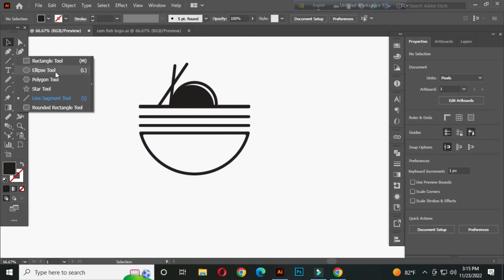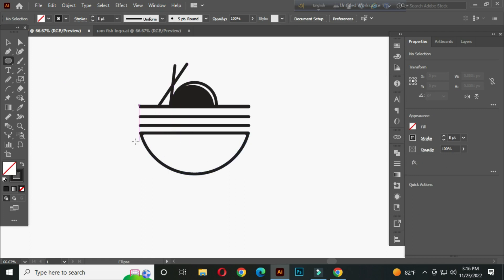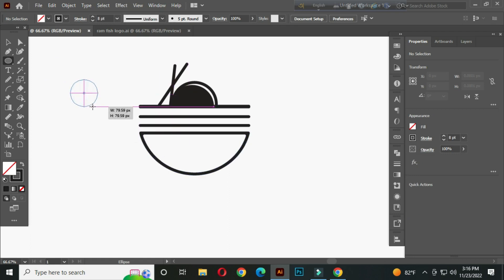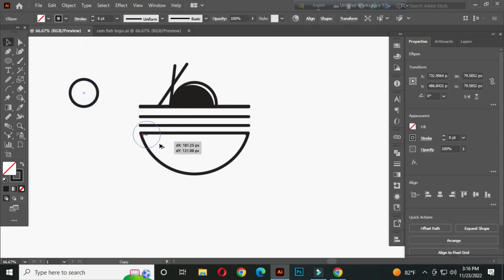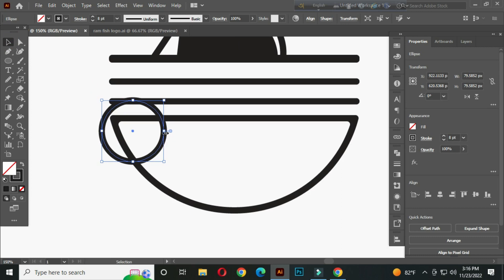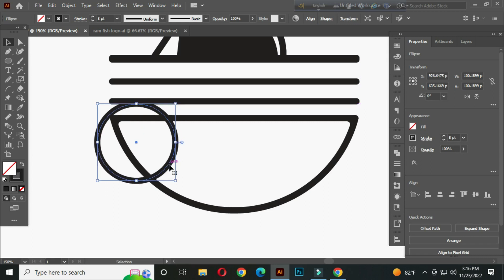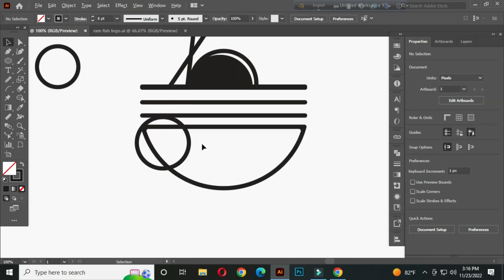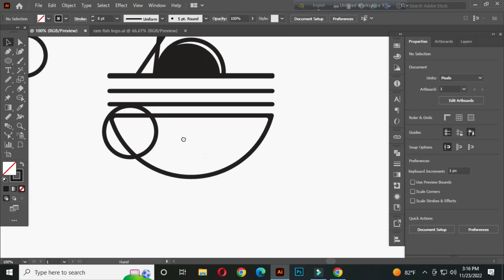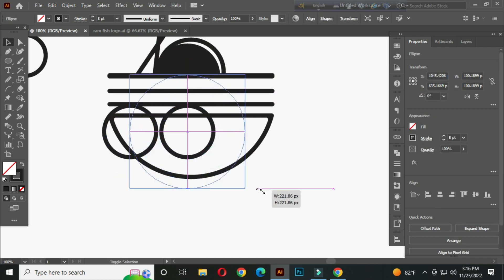After that, select the ellipse tool. Hold ALT and SHIFT and draw a circle. And place it like this. Now select this, hold ALT and copy. Hold ALT and SHIFT and make it a bit bigger.